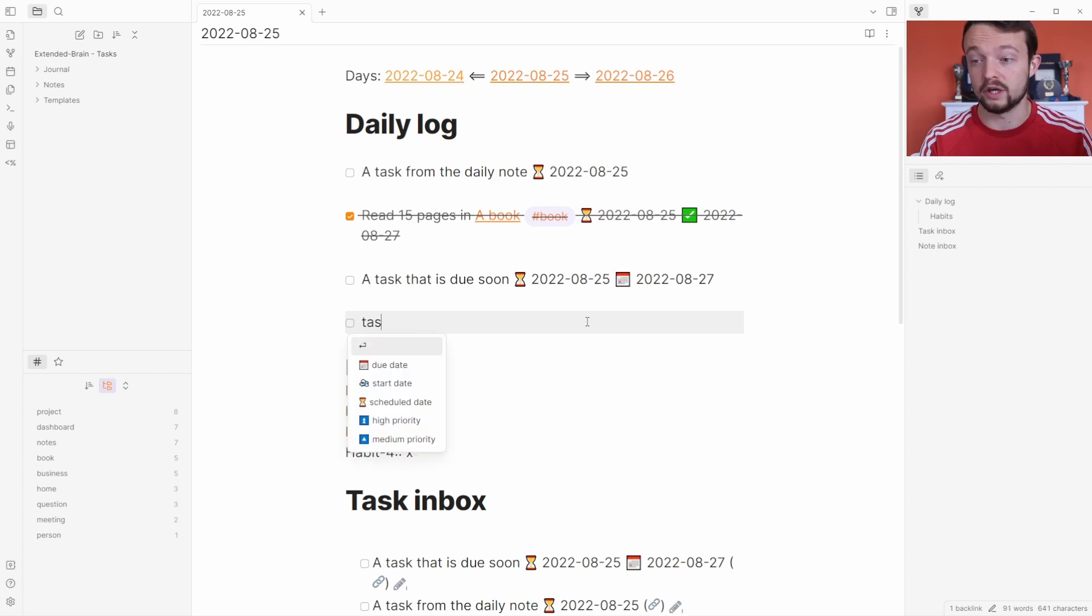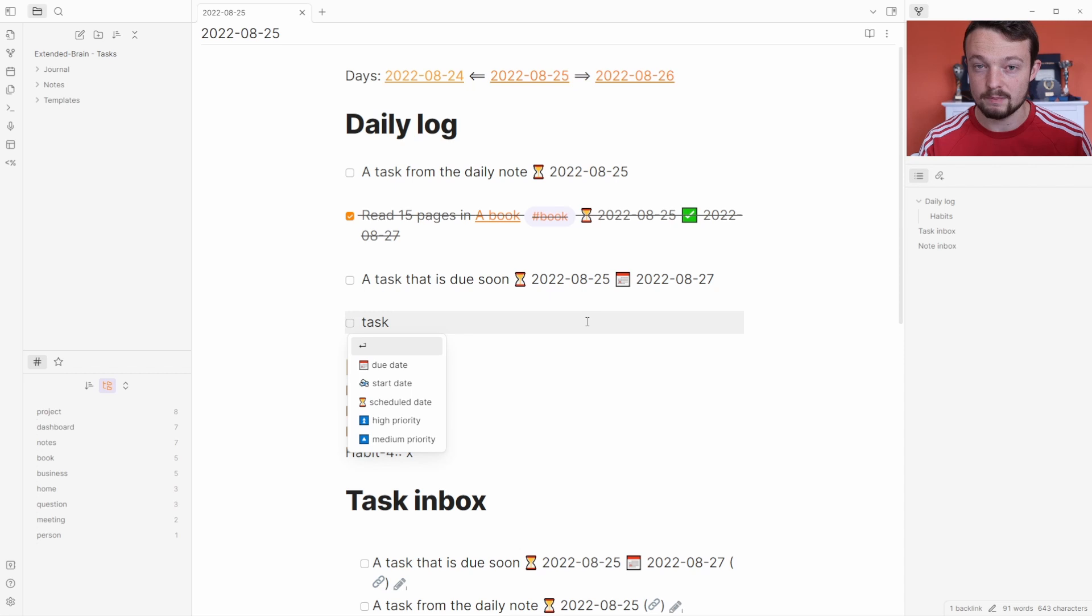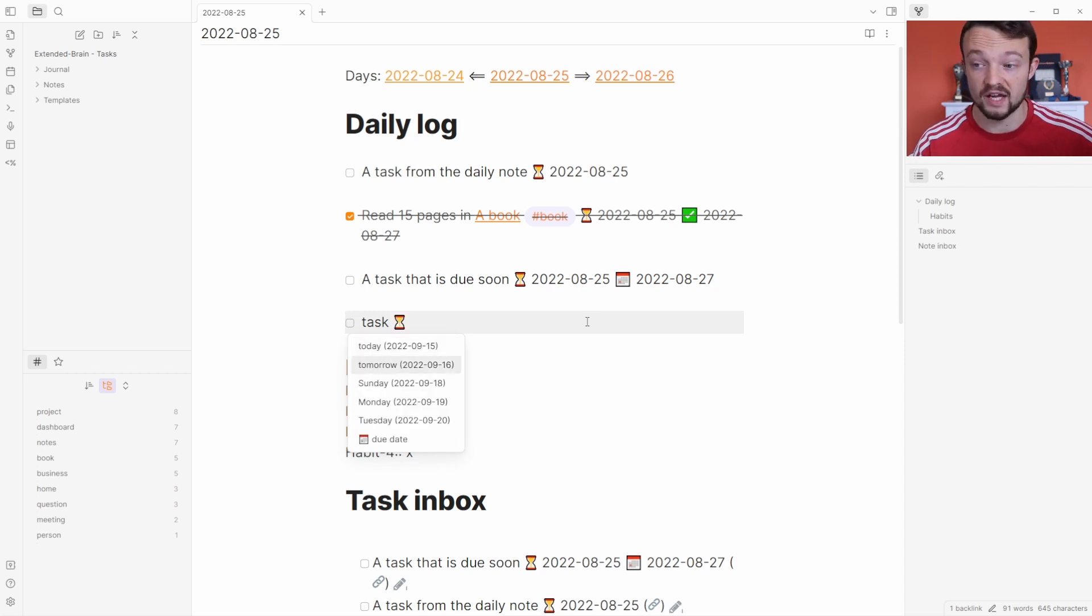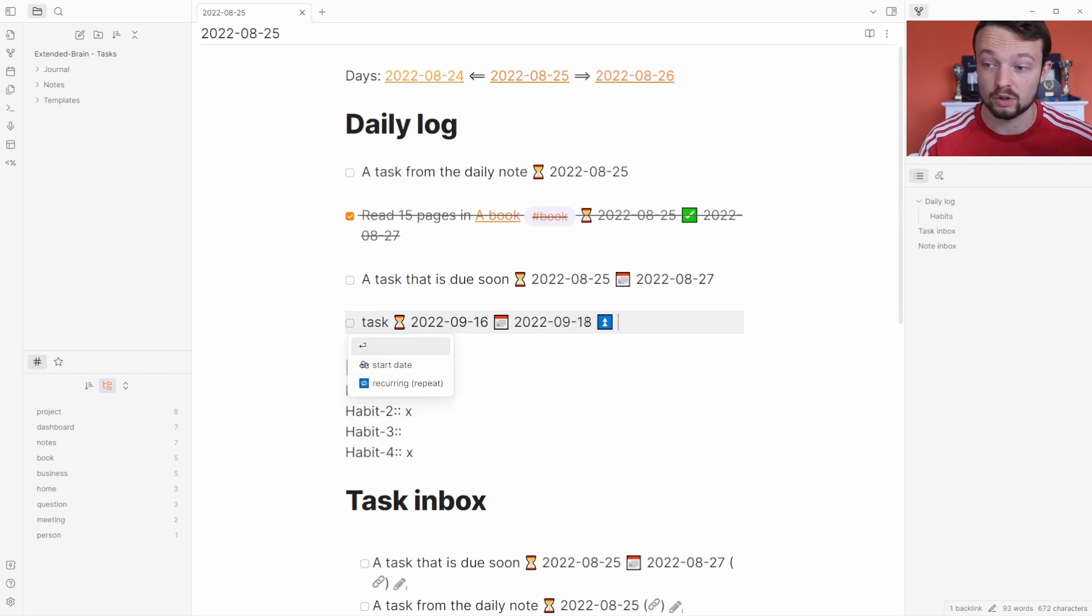Making a task and calling it something has always been easy with hotkeys, but with the task plugin it's been made even easier. I've only just found this recently, but you can add a scheduled date for tomorrow, add a due date for Sunday, call it high priority, make it recurring, and say every day. Enter, enter, and it's already done.